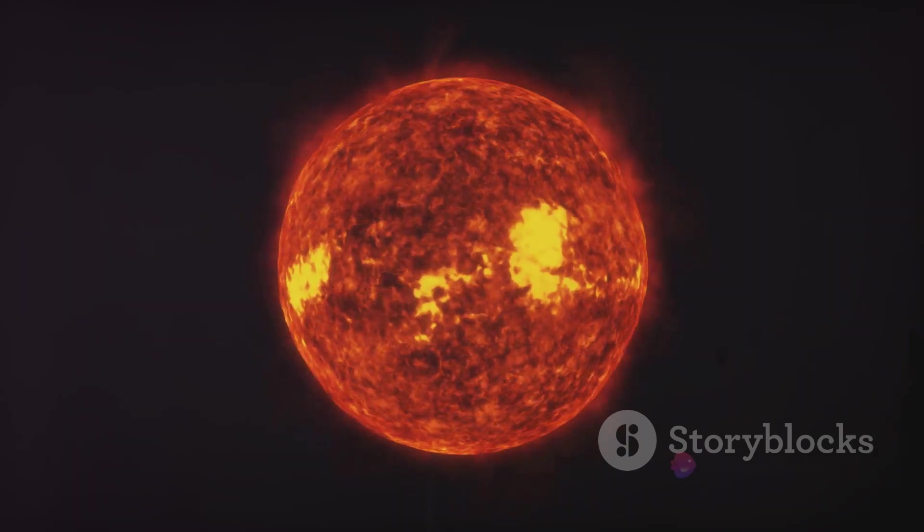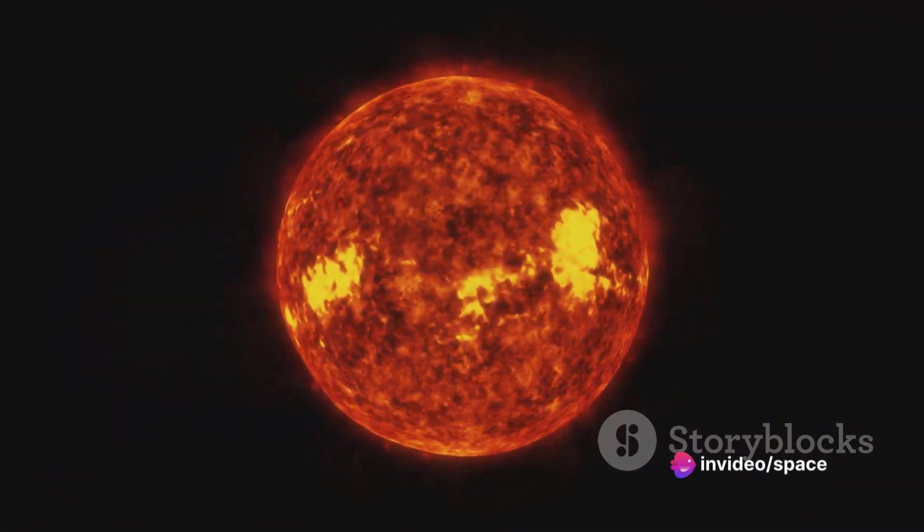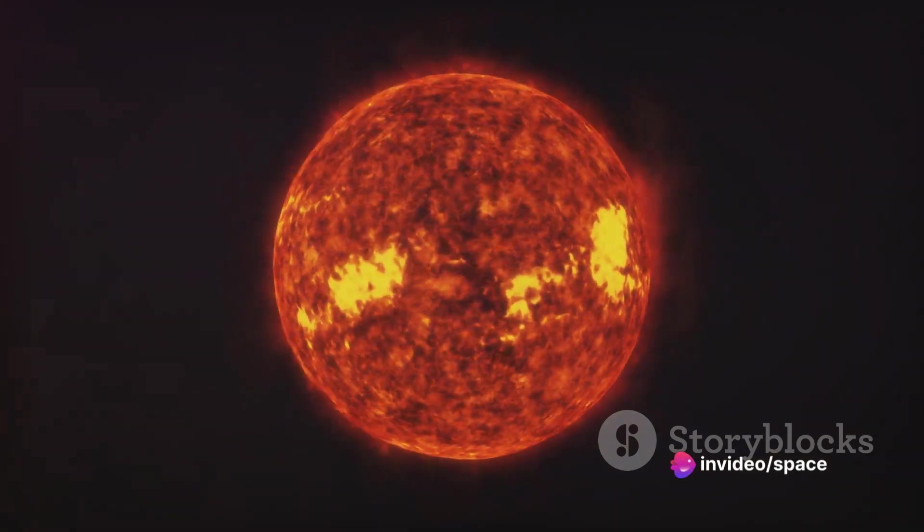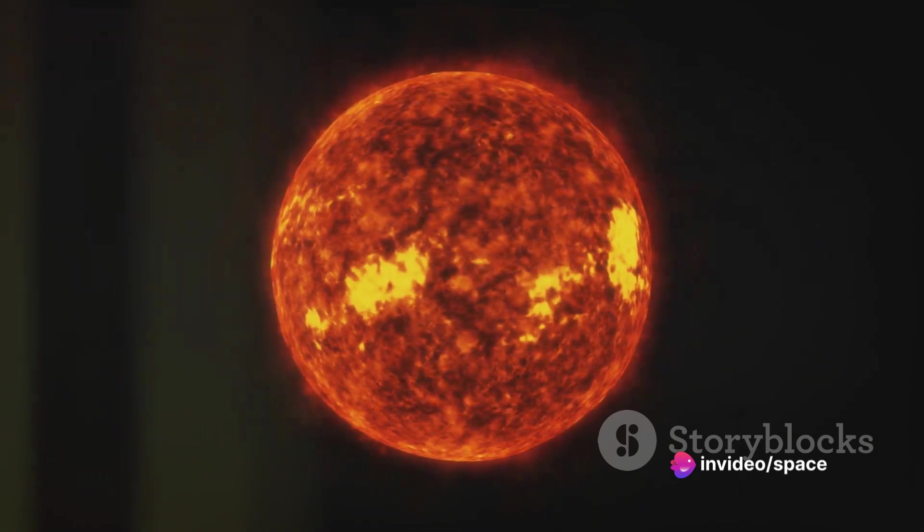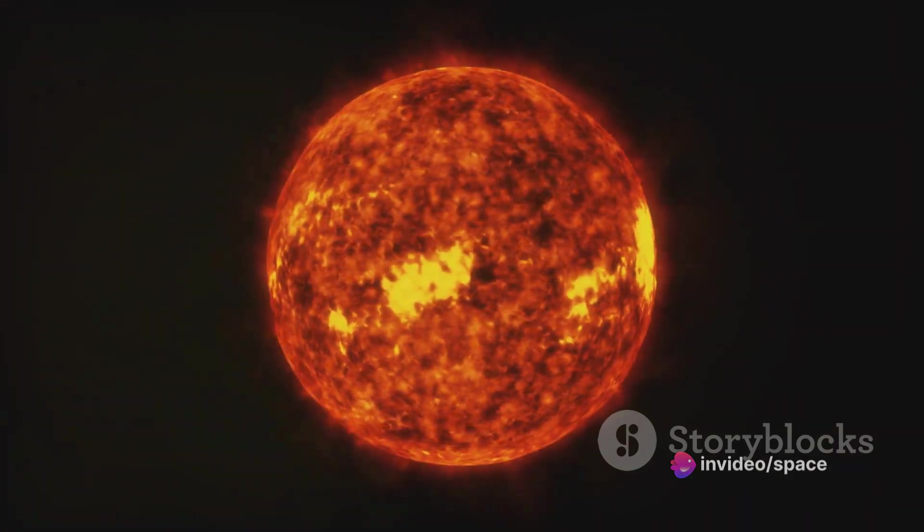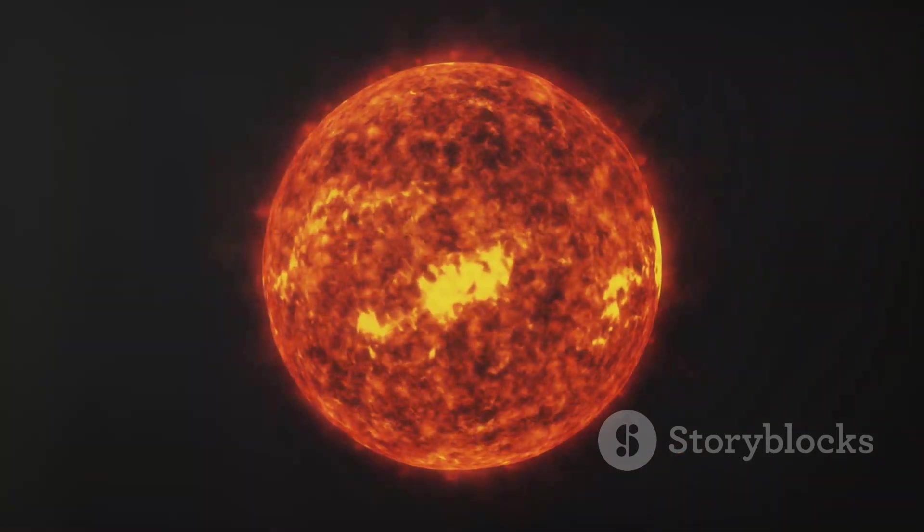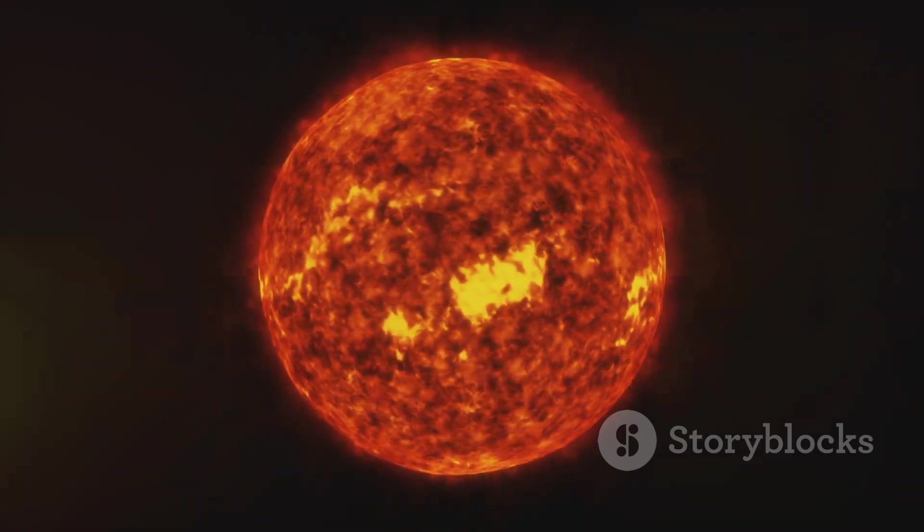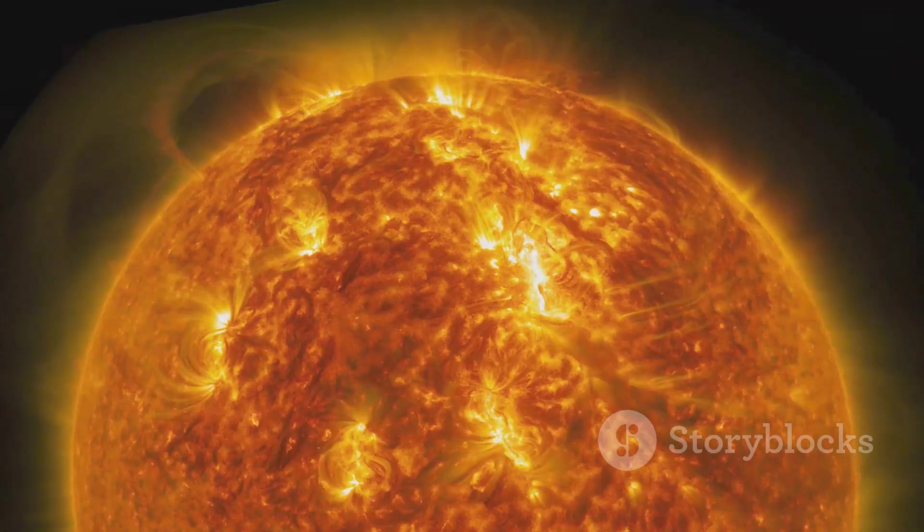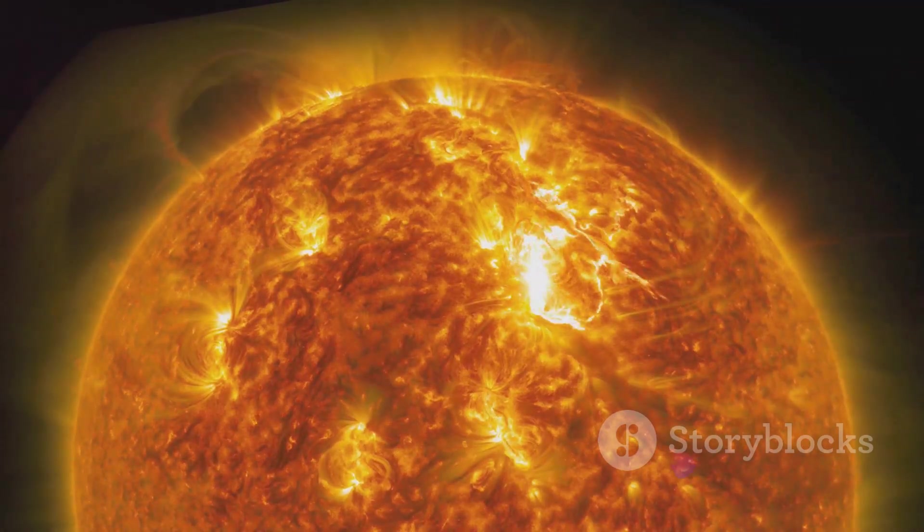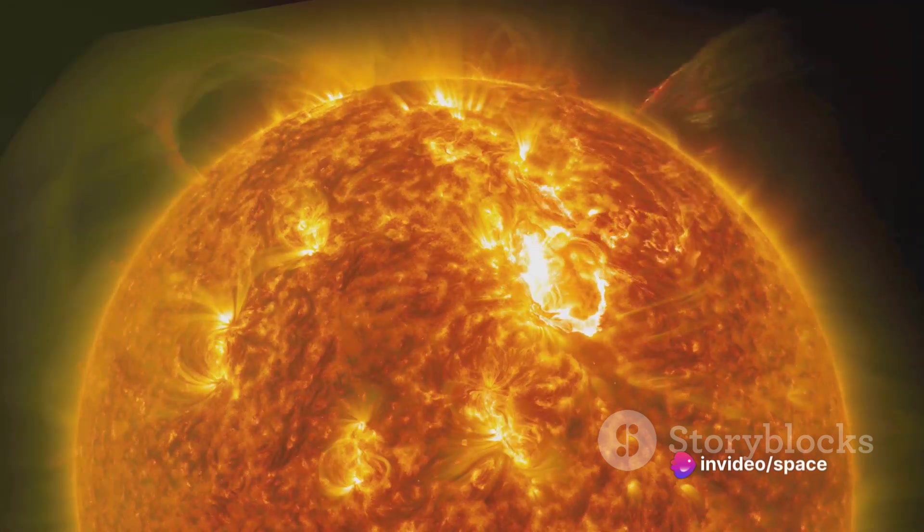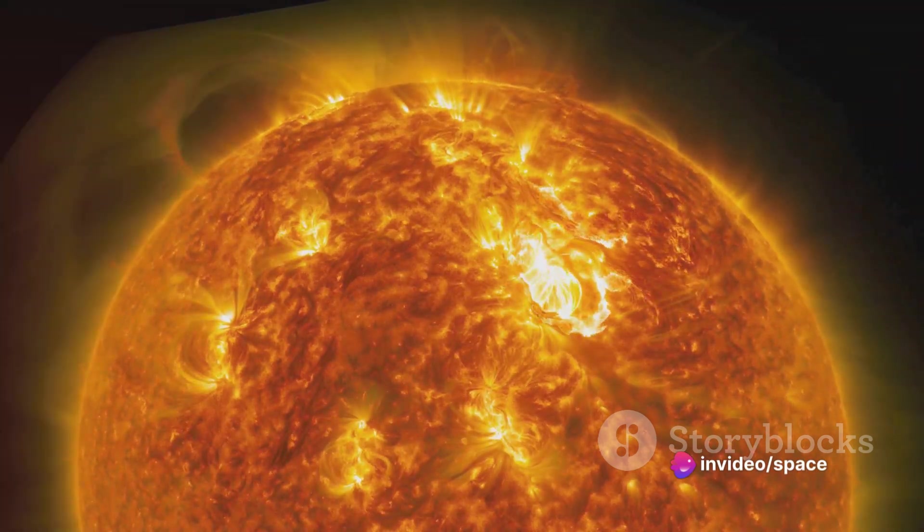But it's not just about getting close. It's about understanding. It's about unraveling the mysteries of solar flares and coronal mass ejections. It's about learning how the sun's activity affects our planet's climate and our own technological systems. It's about protecting our astronauts from harmful solar radiation as they journey to Mars and beyond.